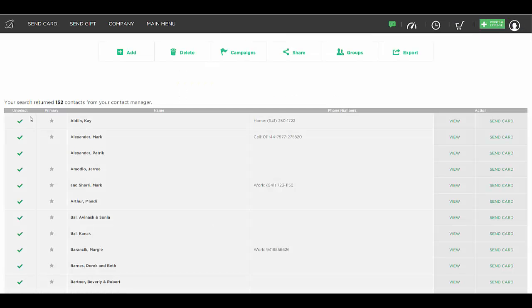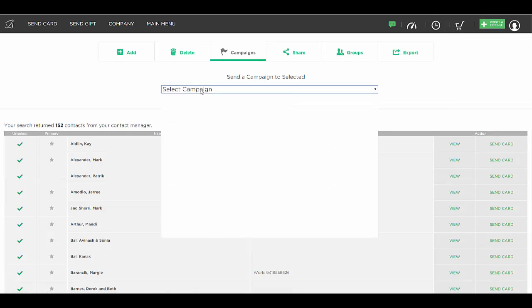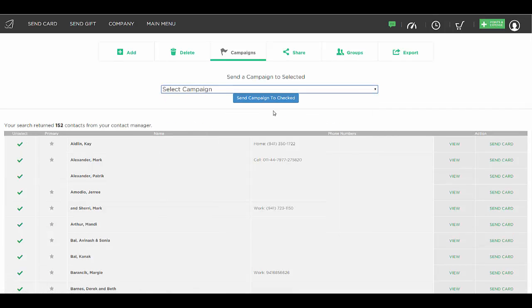It's going to pull up everybody that we added into that group. And now we can easily send them the Happy Spring card that we've saved in our campaigns. So we can select whatever campaign we want to send them and hit send campaign to checked.